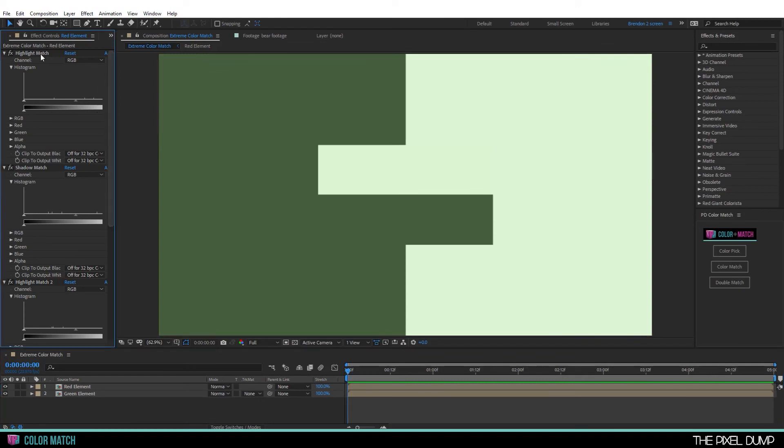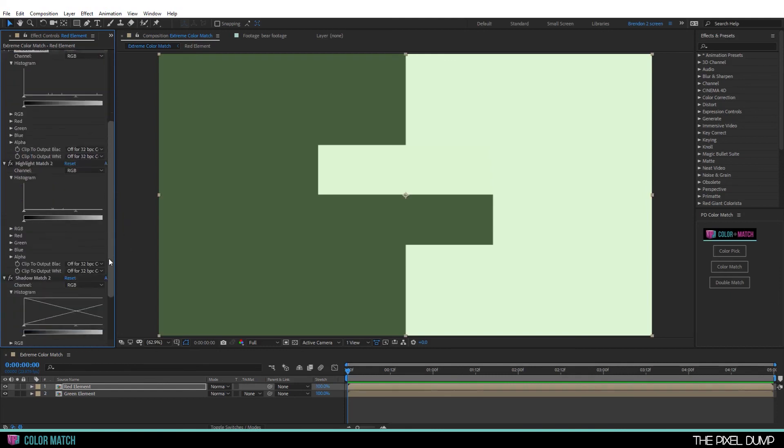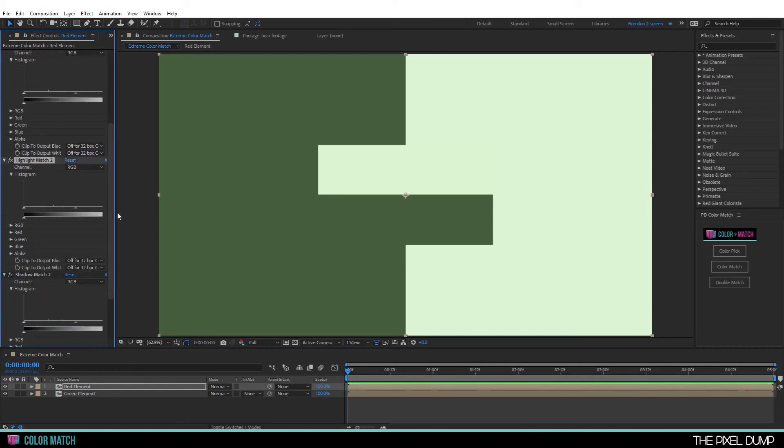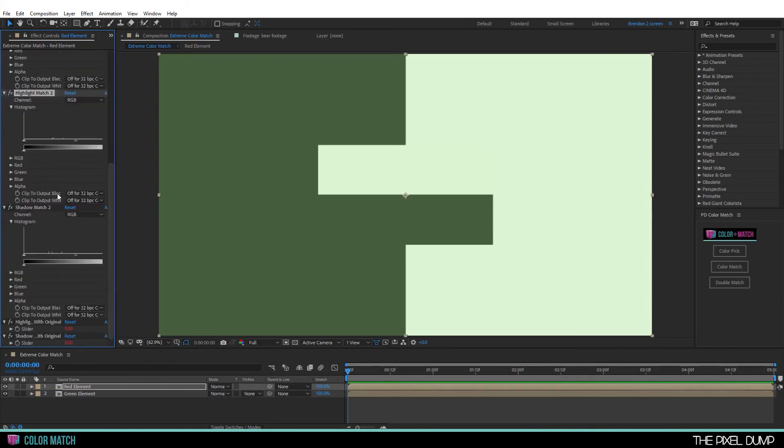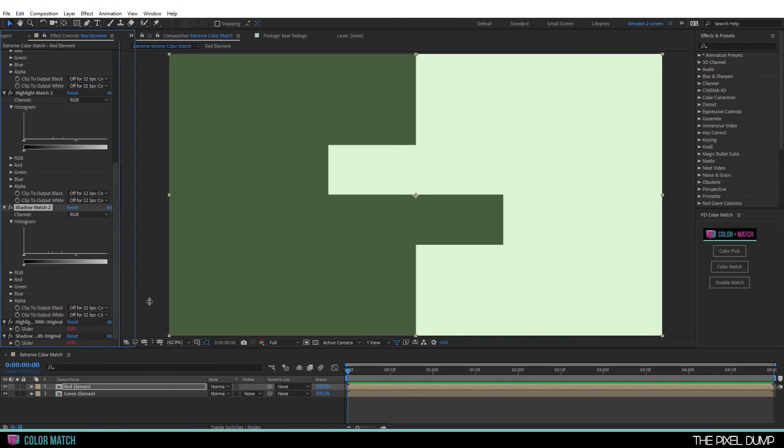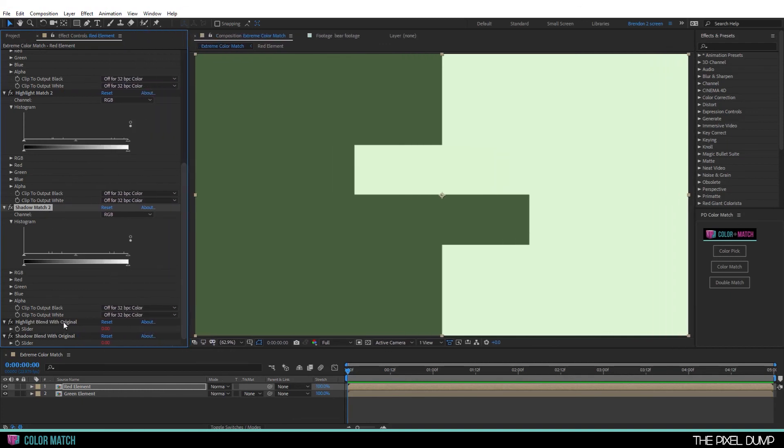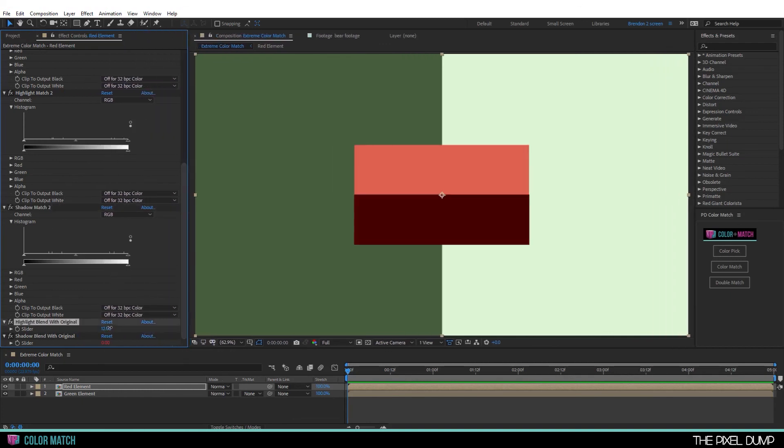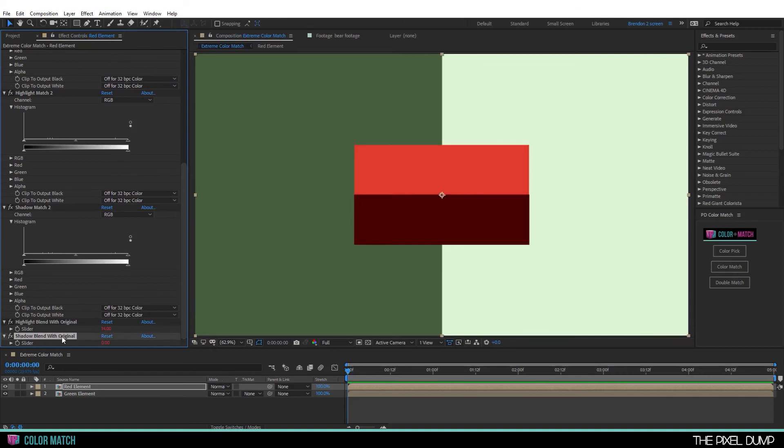You can see there's this highlight here, followed by a shadow, followed by highlight two, followed by shadow two. And both of the highlight effects are attached to this single highlight slider. And both of the shadow effects are attached to a single shadow slider. Allowing you to fine tune the effect as desired.